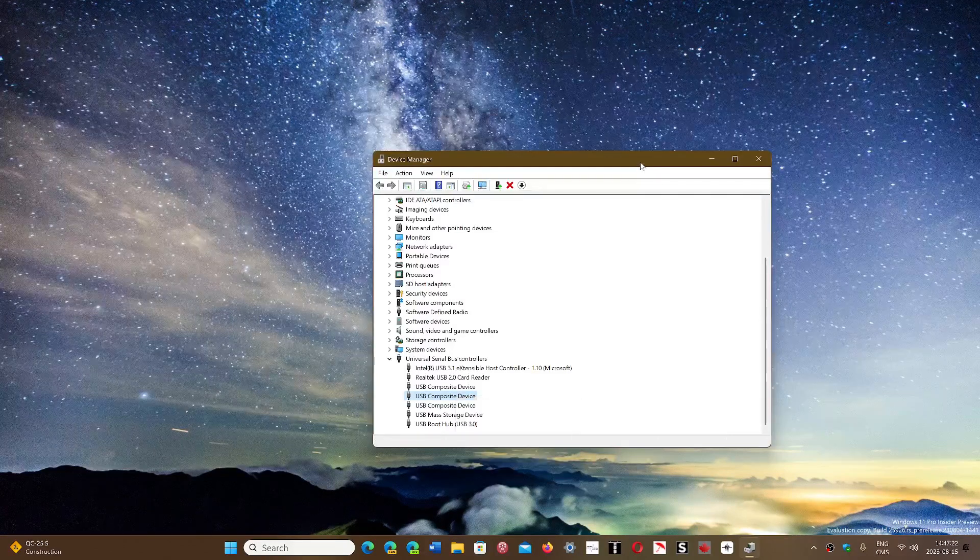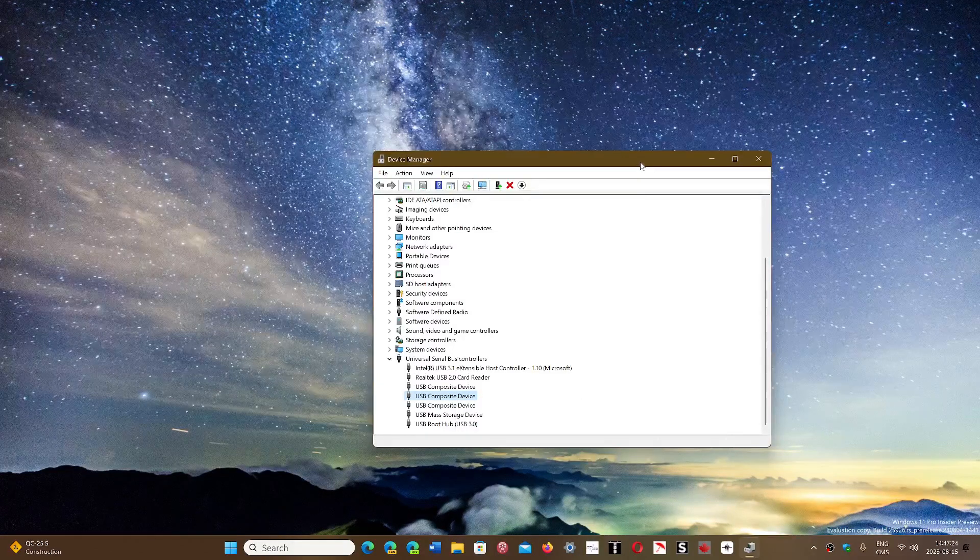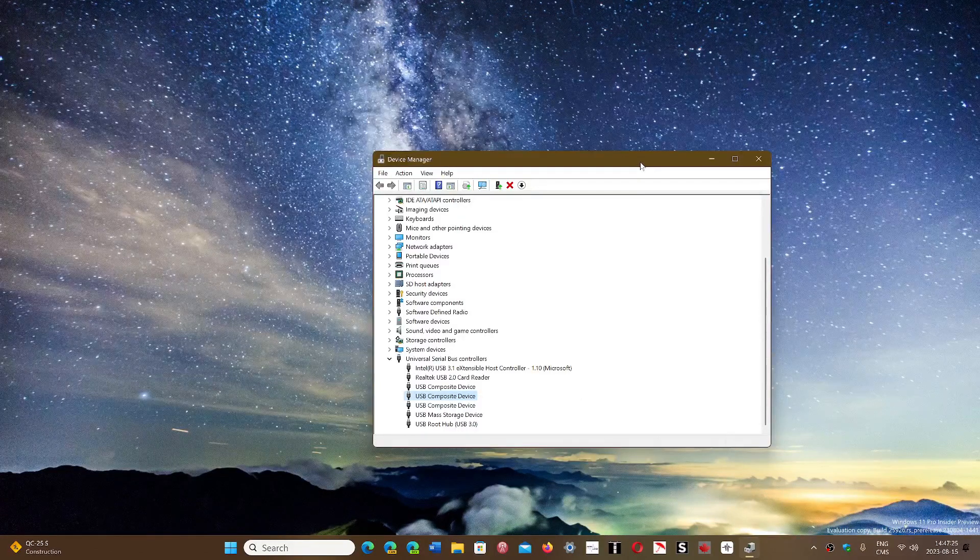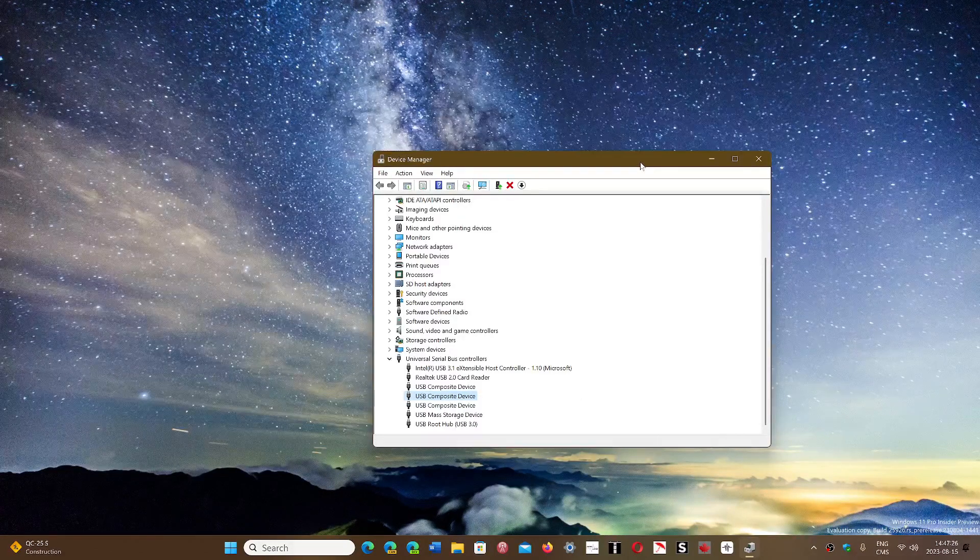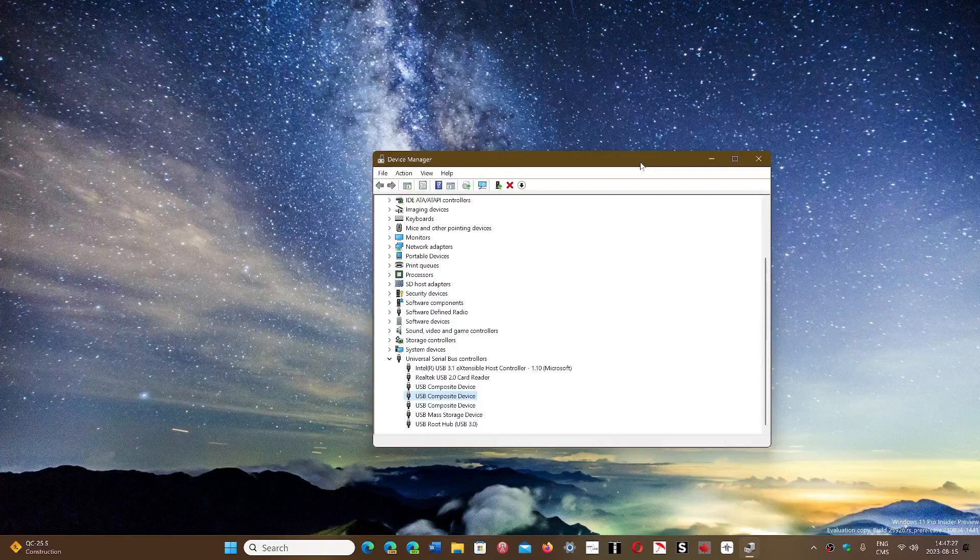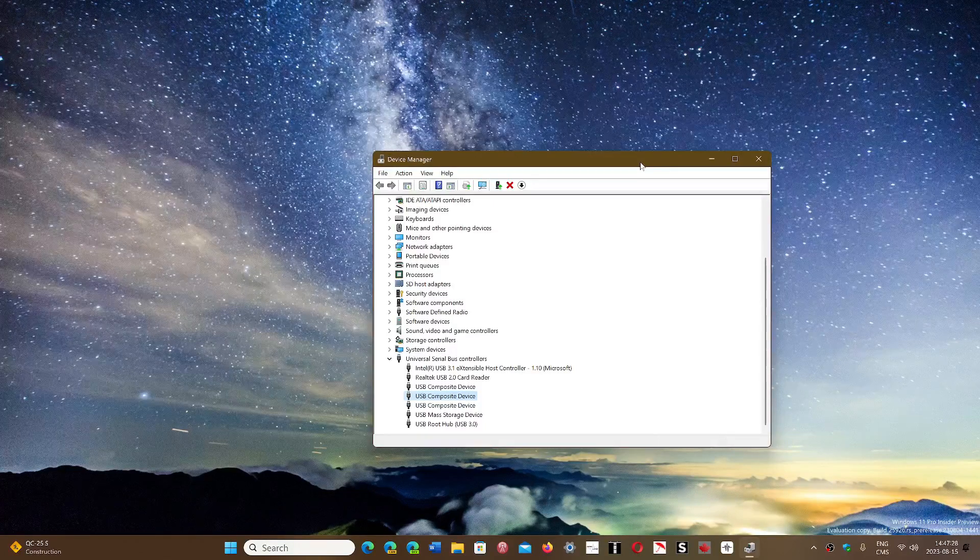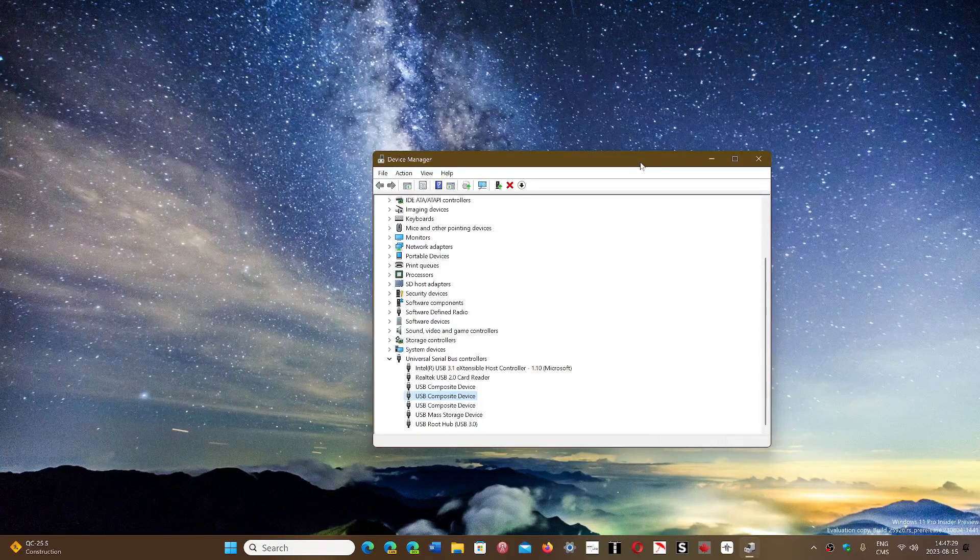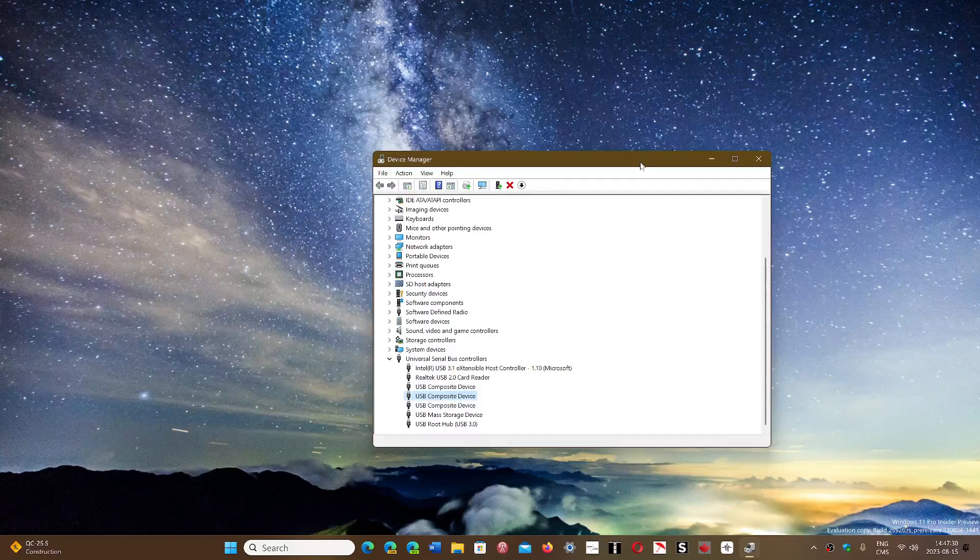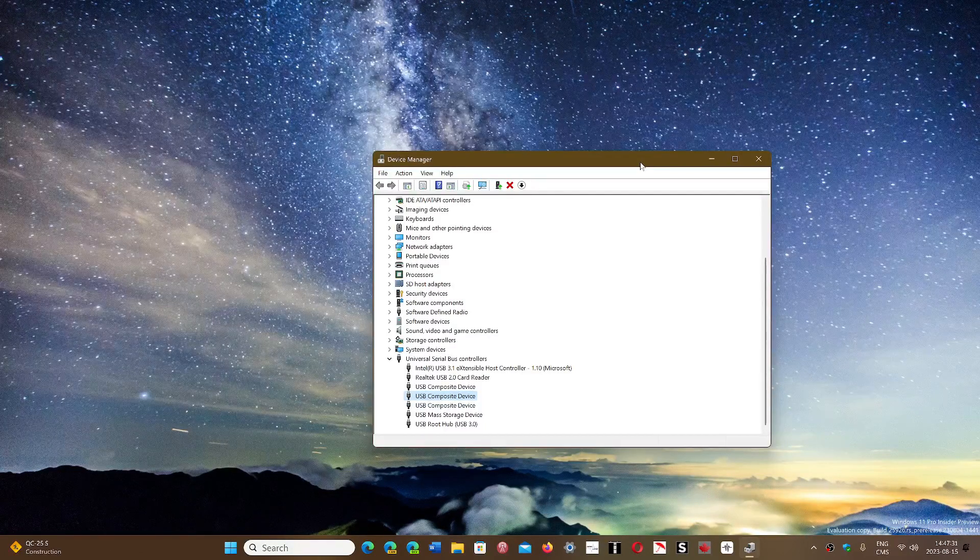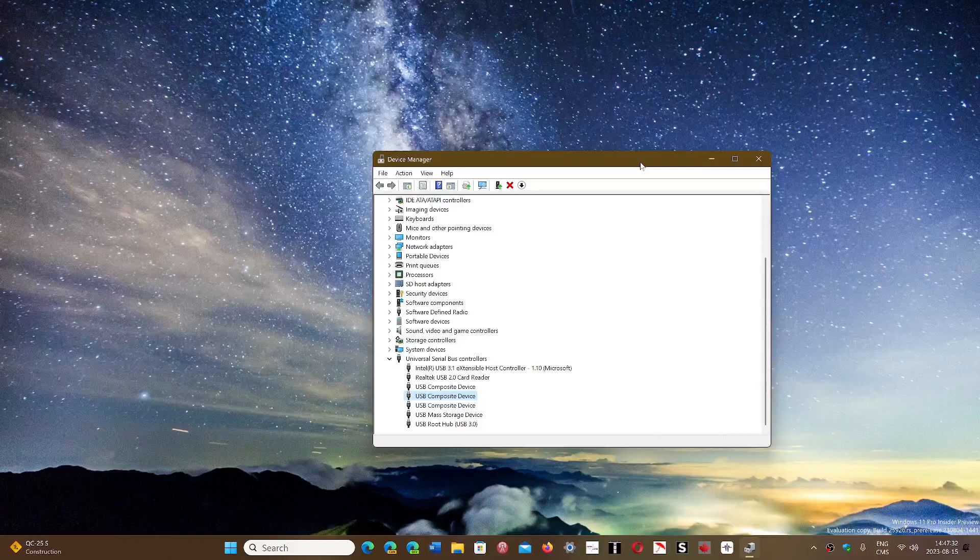Unplug it if you can. If it's an internal device you can't, so you just restart the computer completely. It will redetect and reinstall the drivers.